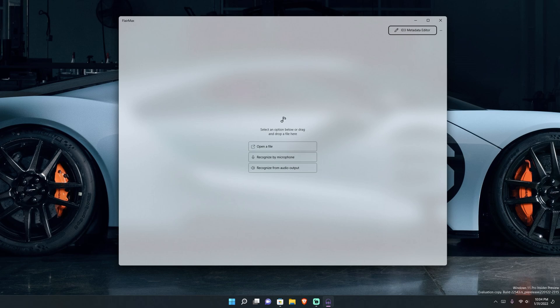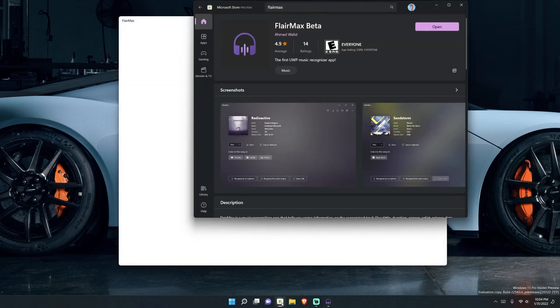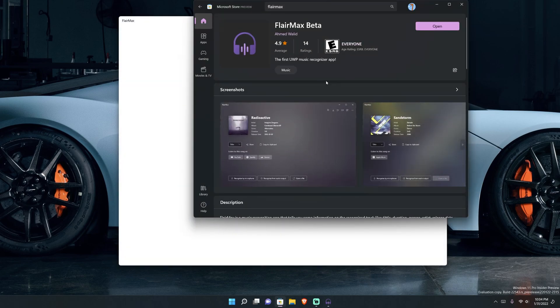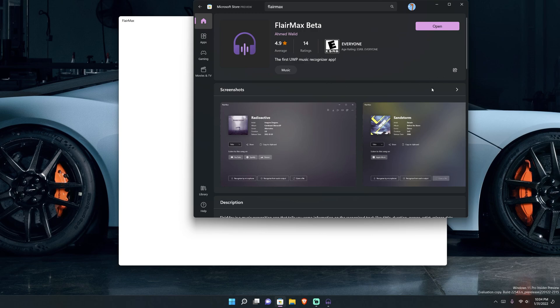Now this is in beta which is why it's a first look because I cannot do a review on things that are still in beta. I want to show you this is developed by Ahmed Waleed and it's obviously free on the Microsoft store because it is in beta.